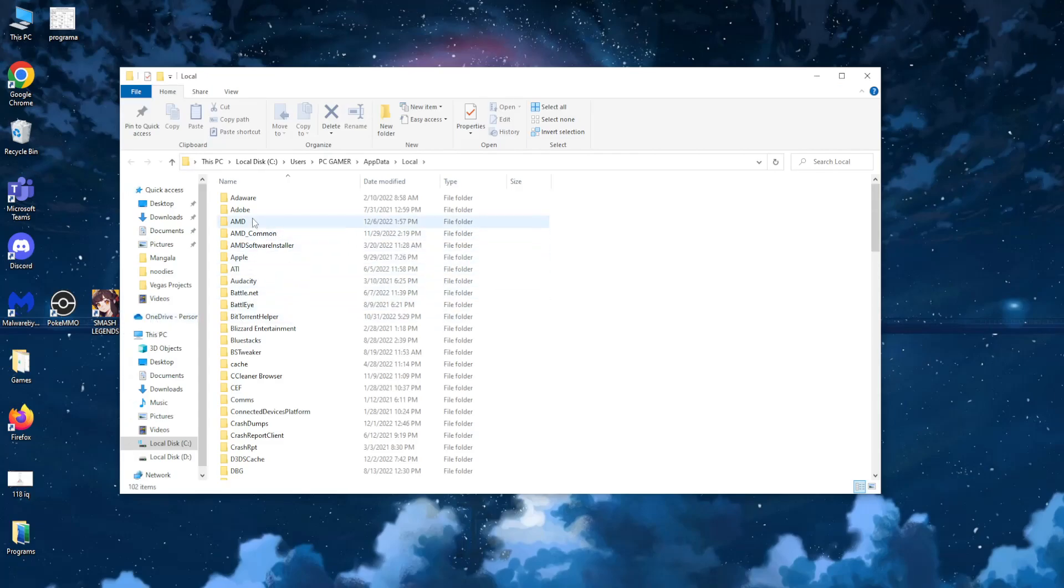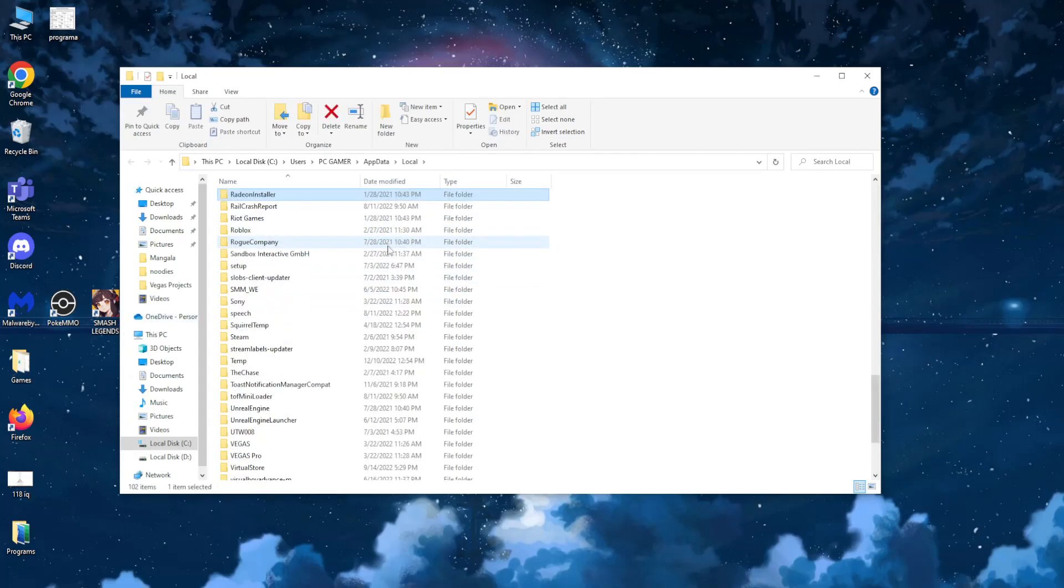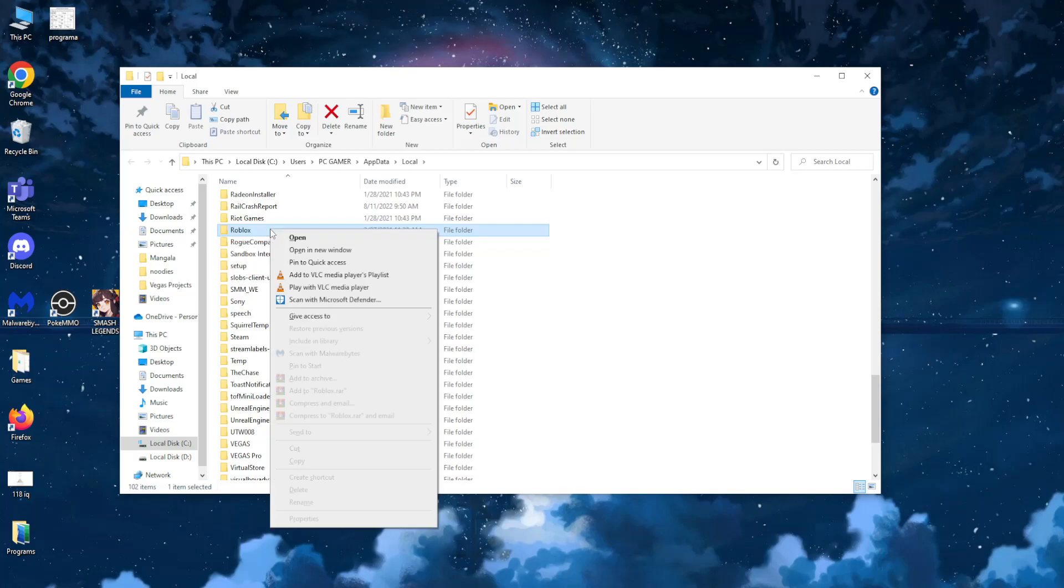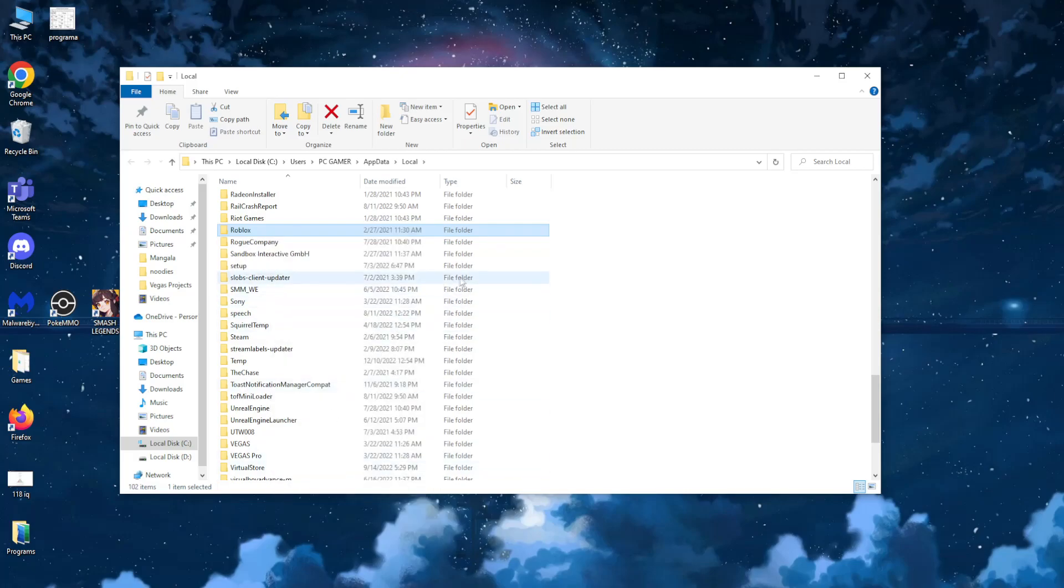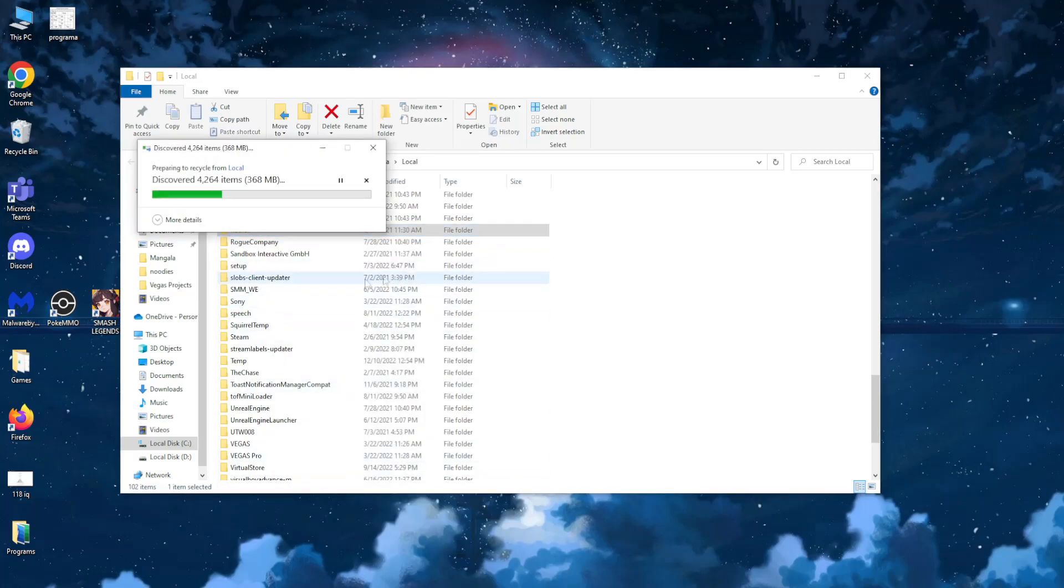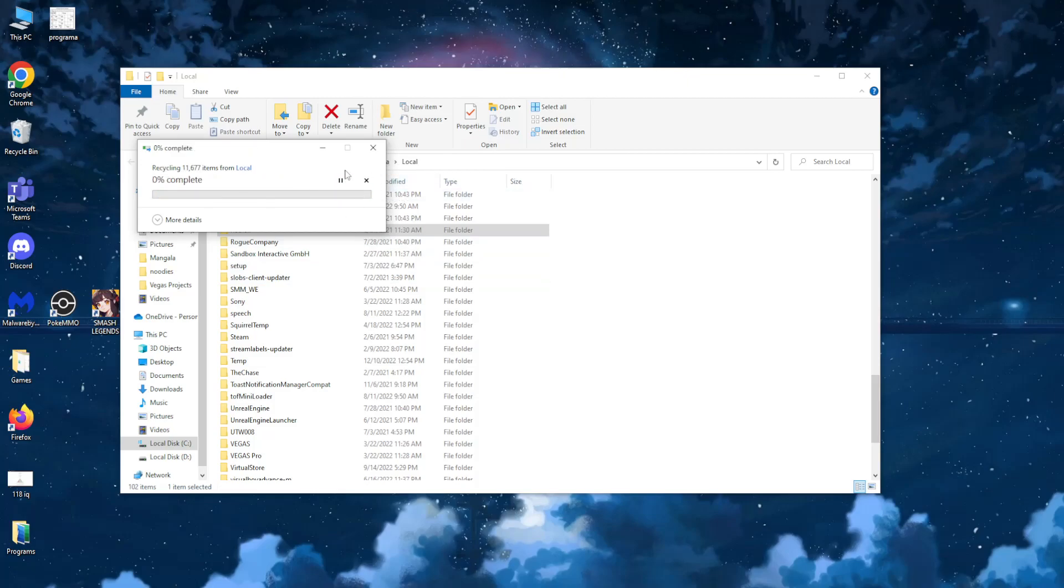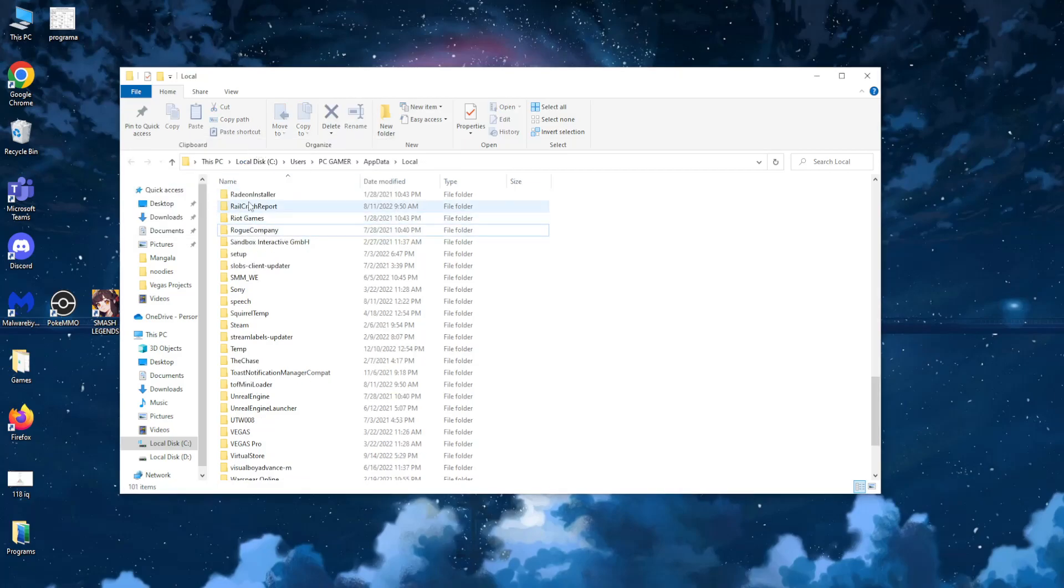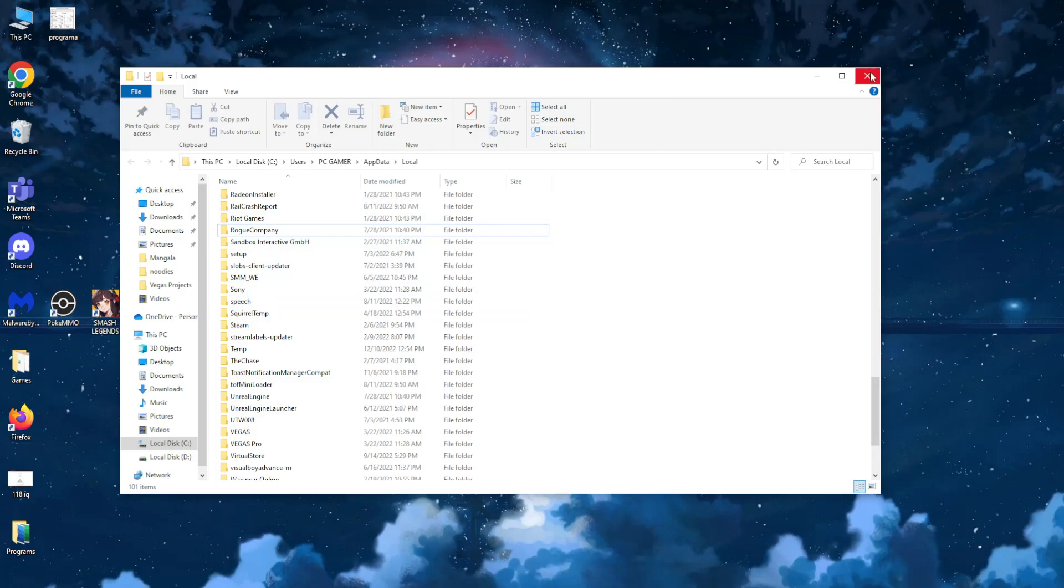From here you can select whatever and just press R so you find Roblox, and after you have navigated and found the Roblox folder you just want to right click and delete it all together. Now it might take a little bit of time because it's a big folder, and after we have done this the next step is to restart our PC.